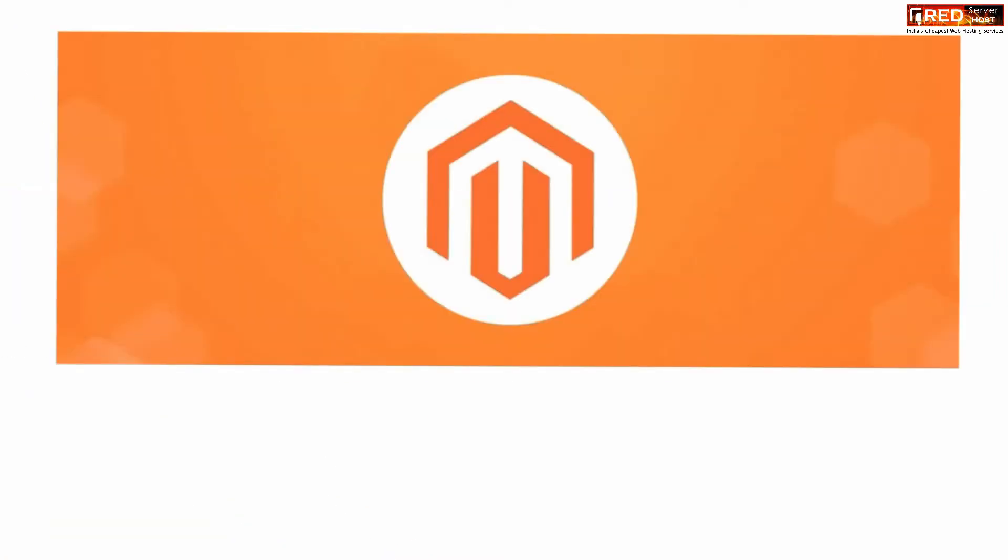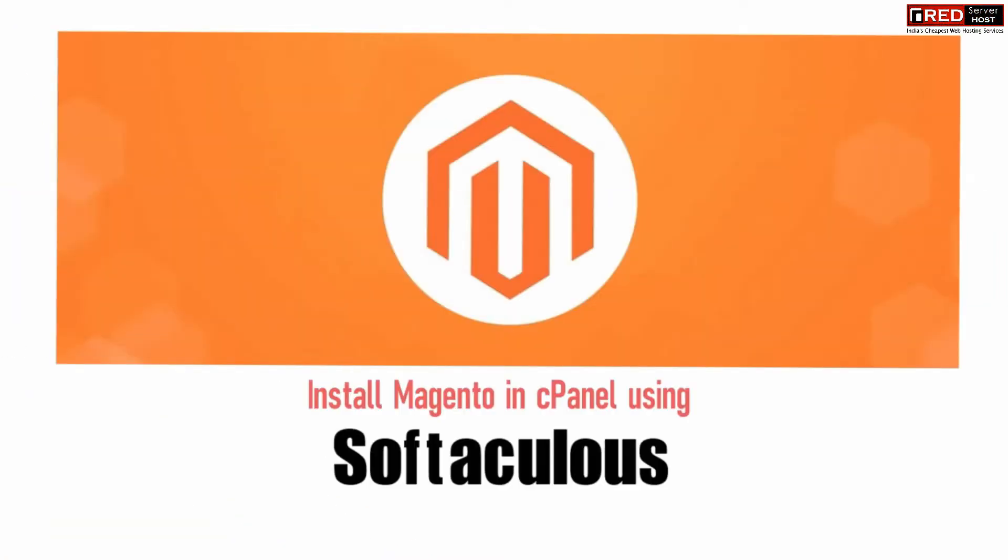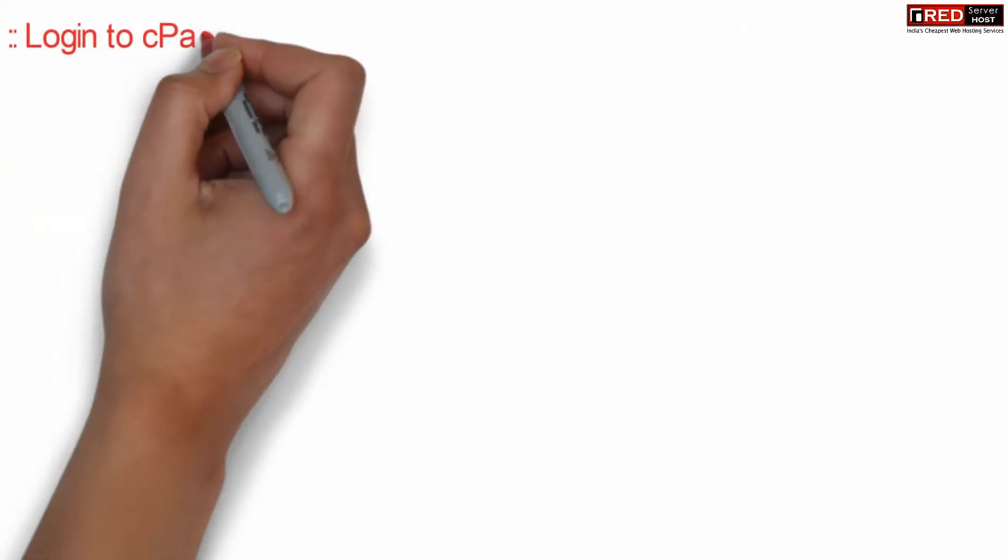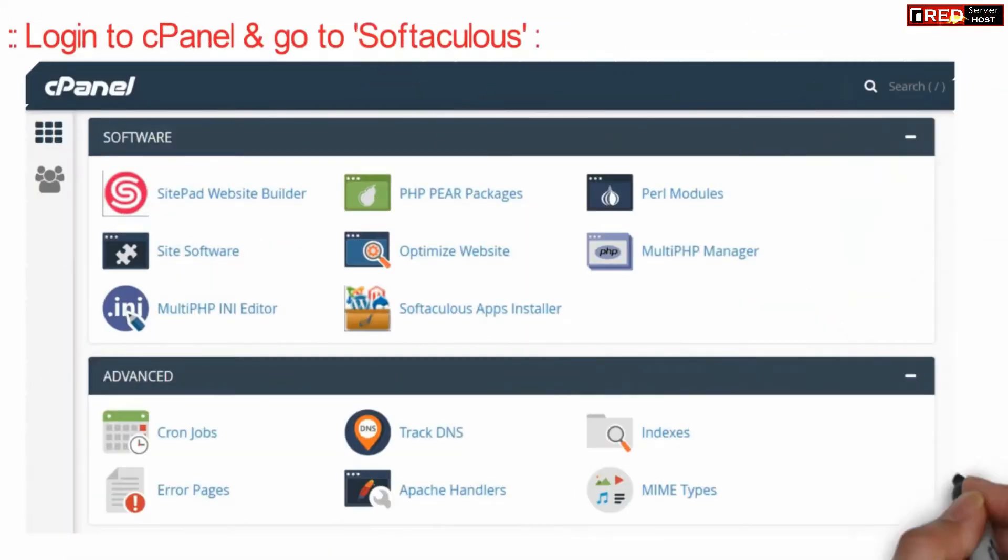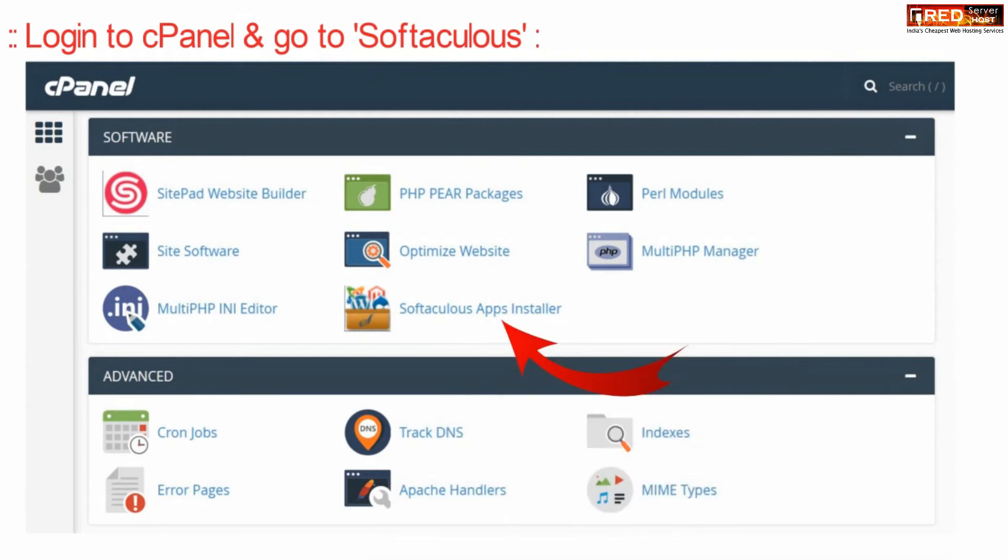If you want to install Magento in your cPanel using Softaculous, first of all login to cPanel and then go to Softaculous apps installer.